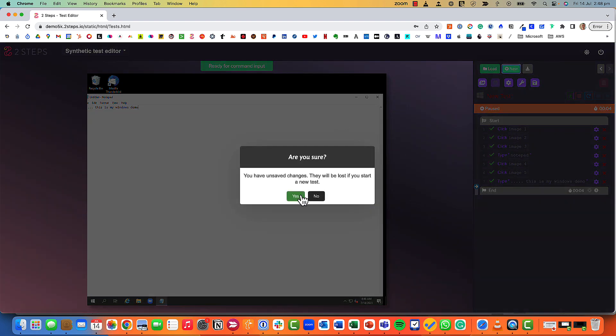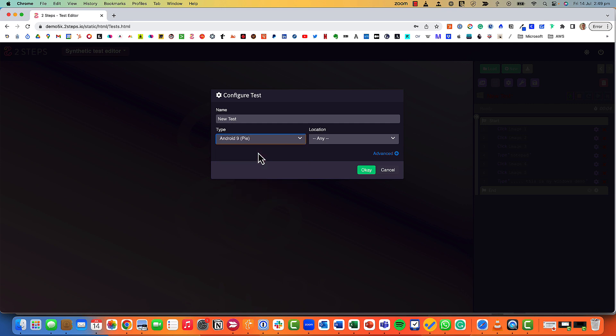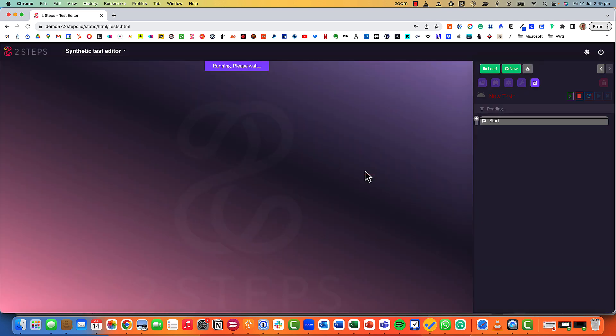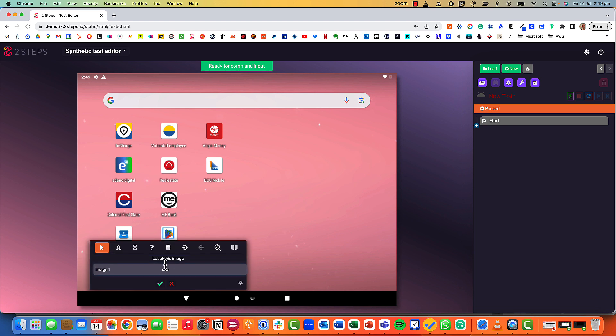Just to finish this off, let's have a look at what Android looks like. We're now not in Chrome, not in Windows, we're in an Android, a virtualized Android environment, but it works exactly the same. Two Steps is just looking at the screen and it's asking what you want me to do.